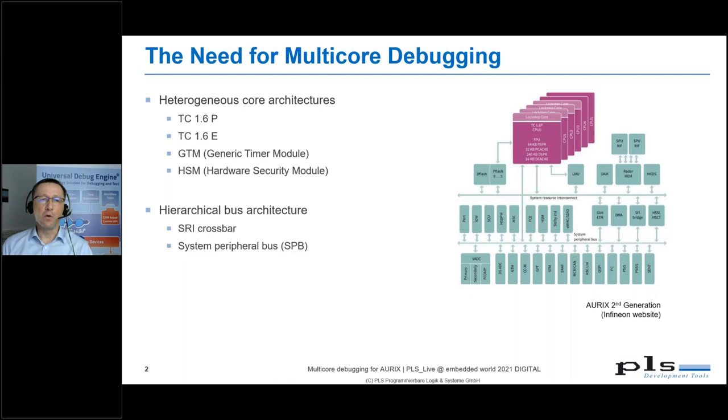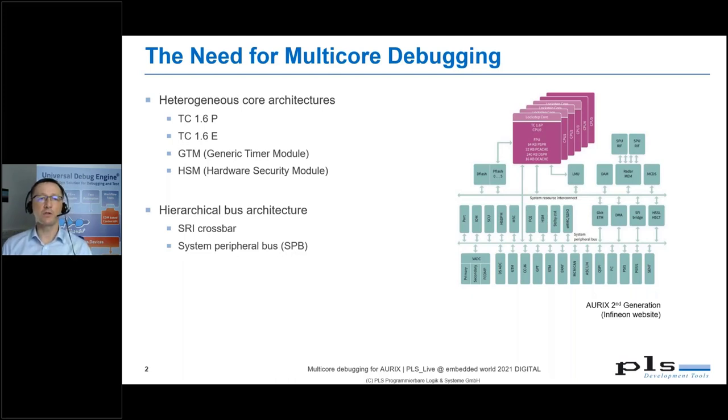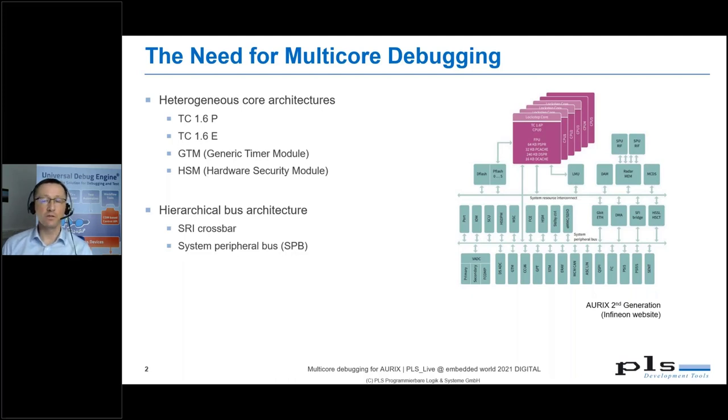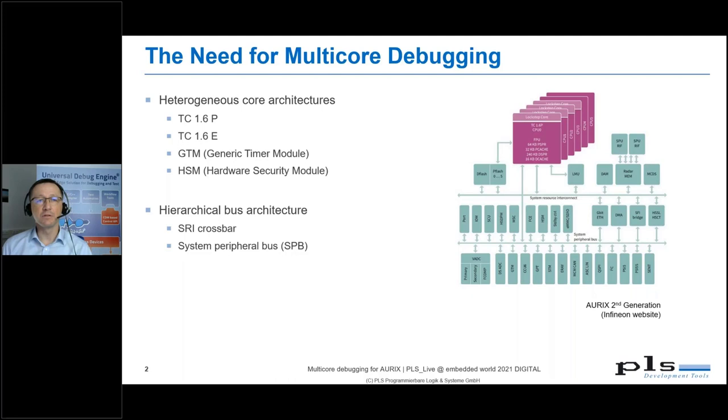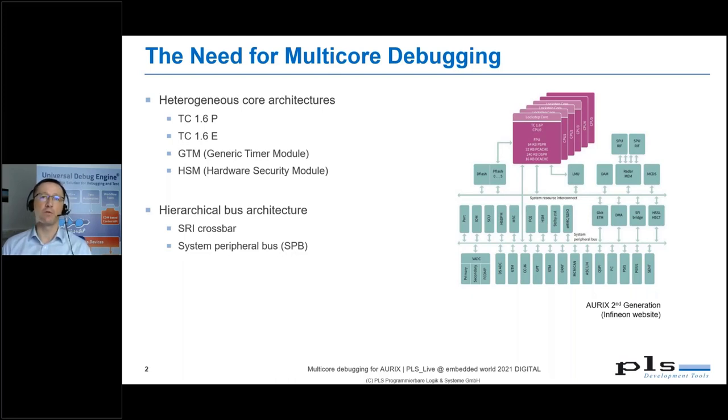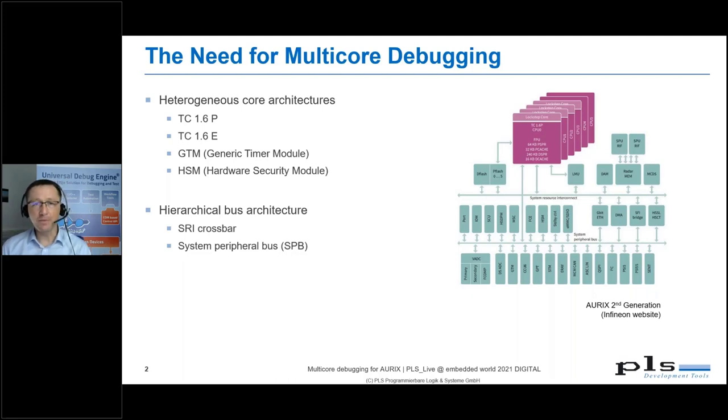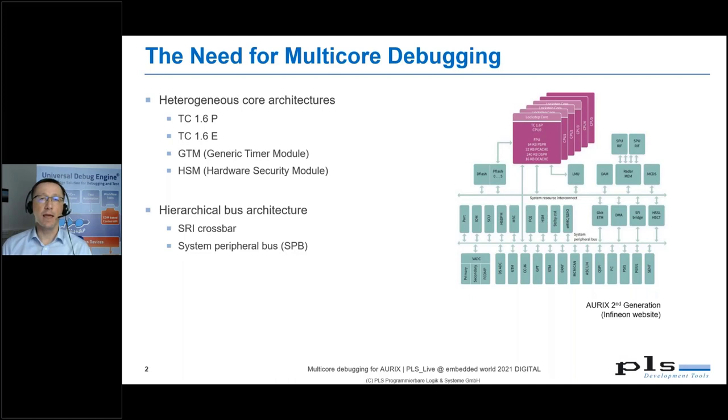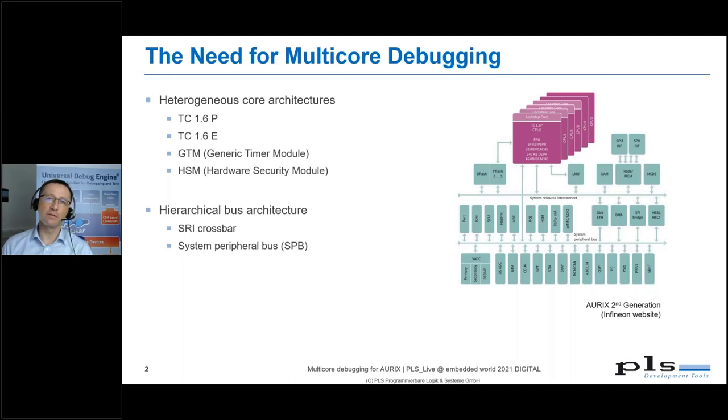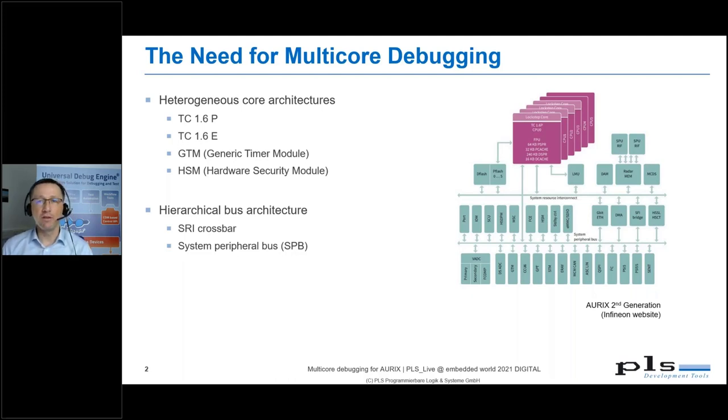The ORIX is a mix of homogeneous cores based on the tricore architecture and some other components like the GTM or the HSM. The GTM provides powerful functions for timers and signal generation or analyzing. The HSM is the hardware security module which brings security features into the device.